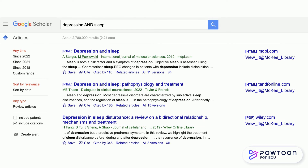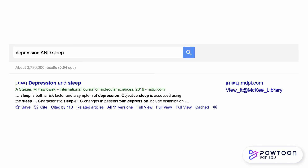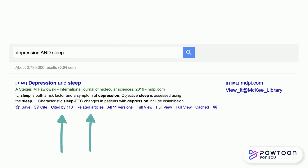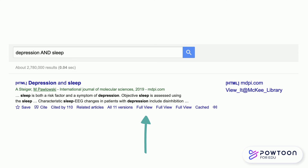In this example, you can see I've searched depression AND sleep, and the results reflect this additional term. Let's take a closer look at what is included with each citation. We have the direct link to the article as well as basic citation information. Below the record, you can see information to save, cite your source in various formats, who cited this article, related articles, versions that are available, the full view, and cached information.